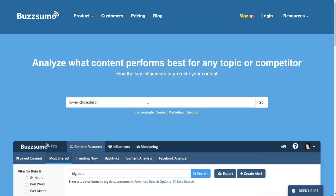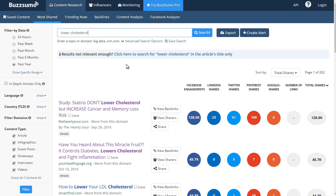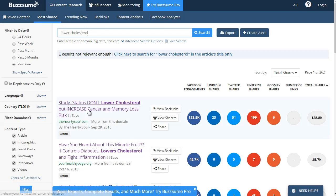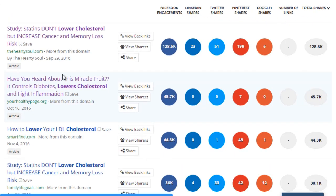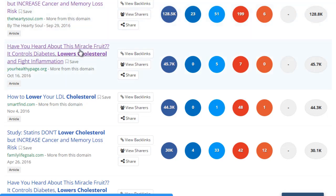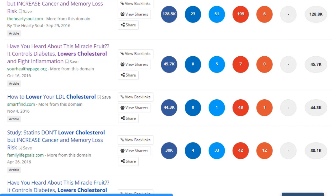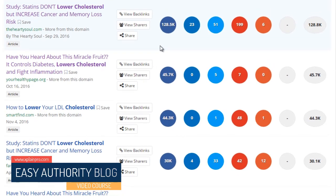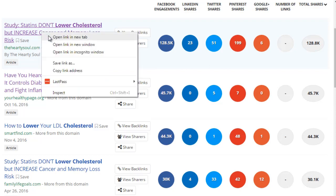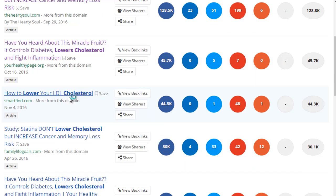BuzzSumo analyzes the content that performs the best within the niche, so it really helps shortcut things for you. If I type in 'lower cholesterol,' let's see what we get. BuzzSumo is a paid tool, but it will allow you to do some free searches as well. If you want to pay for it later that's fine, but as you're starting out you don't really need to. You can see these are blogs or websites that are getting a lot of engagement. What you're trying to figure out is what are they doing to get that kind of engagement? They have Facebook engagement, LinkedIn shares, Twitter shares, Pinterest shares — so obviously they definitely have social media. Jot down what you see that they are doing that you could be doing. Take a quick look at these sites, and this is also a good way to figure out topics as well, which we'll talk about later on.